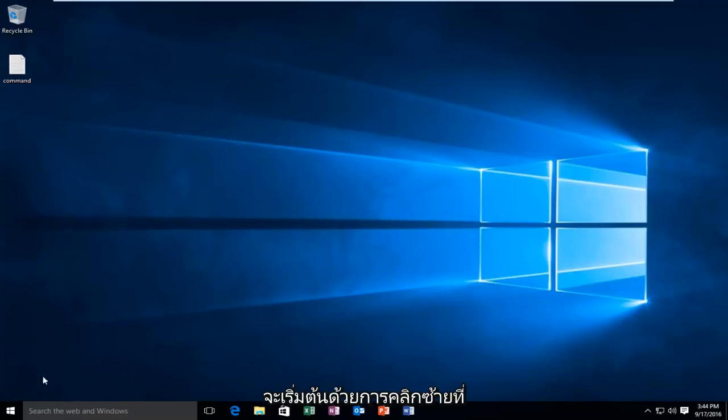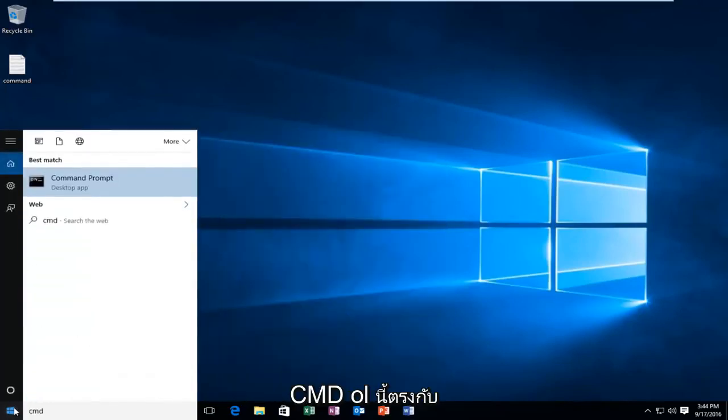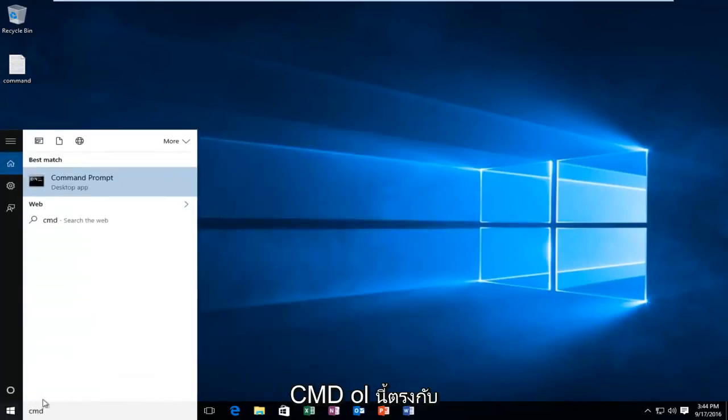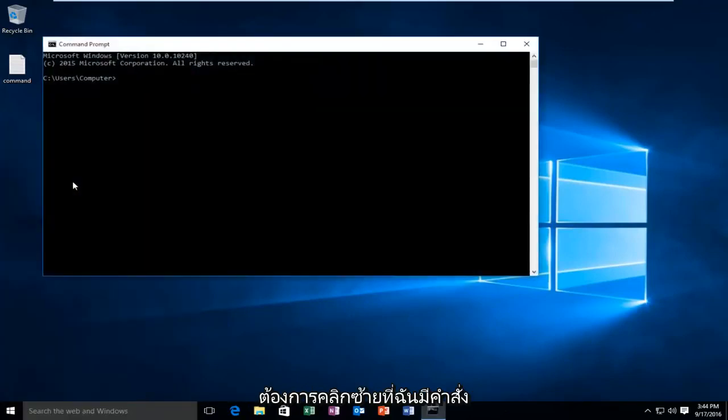So we're going to start by left clicking on our start button and we're going to type in CMD. This will match us with the command prompt listed as a desktop app. You want to left click on that.